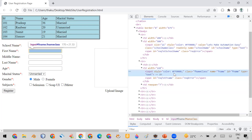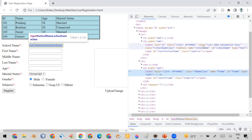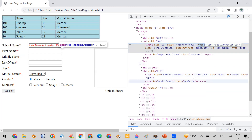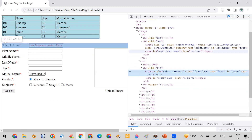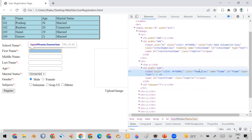For the first name field, you may not see any attribute named 'value' explicitly, but it is actually available there. At runtime, instead of using send keys, you can directly set your desired value in the value attribute of this input text field, because the value attribute is available for every input element.